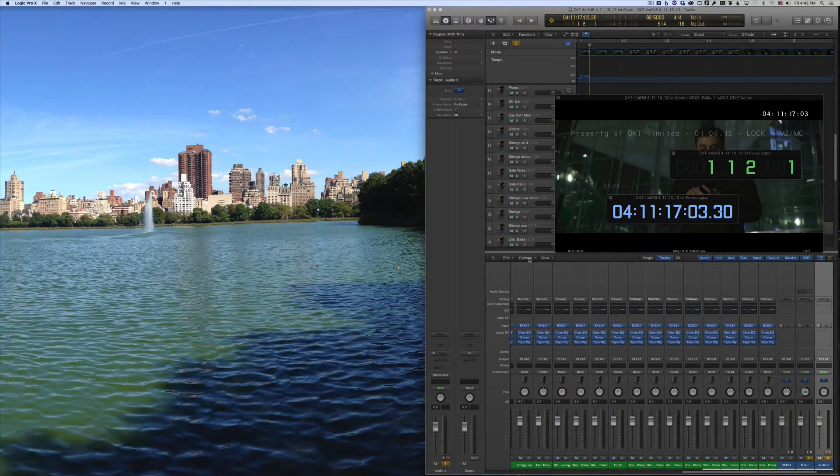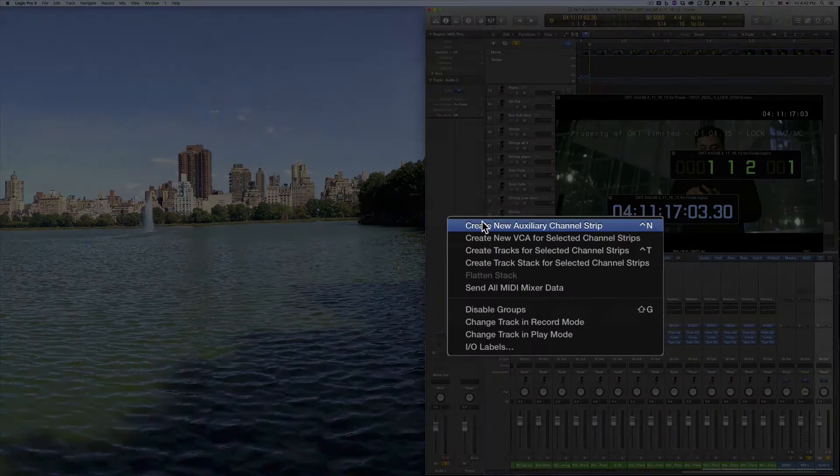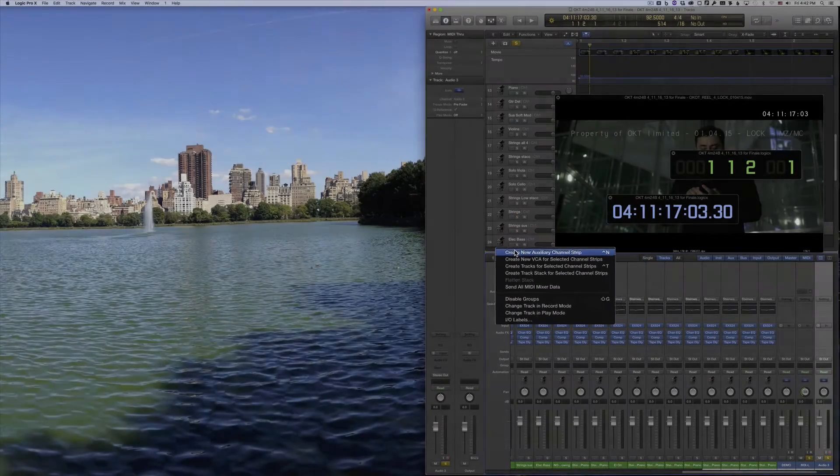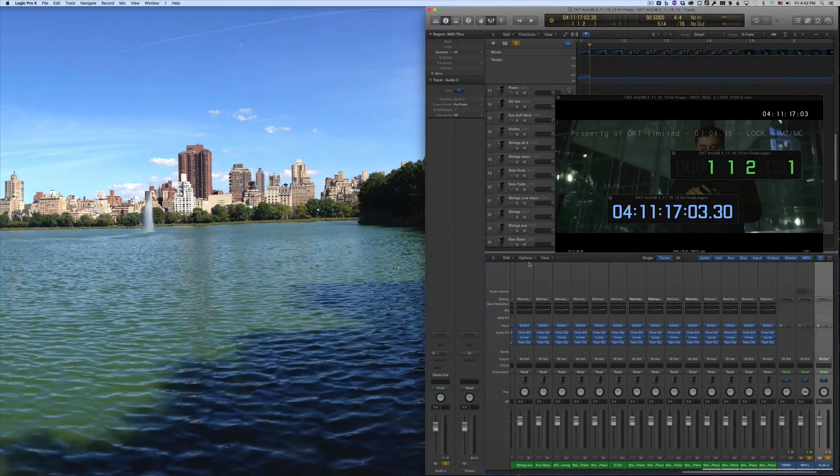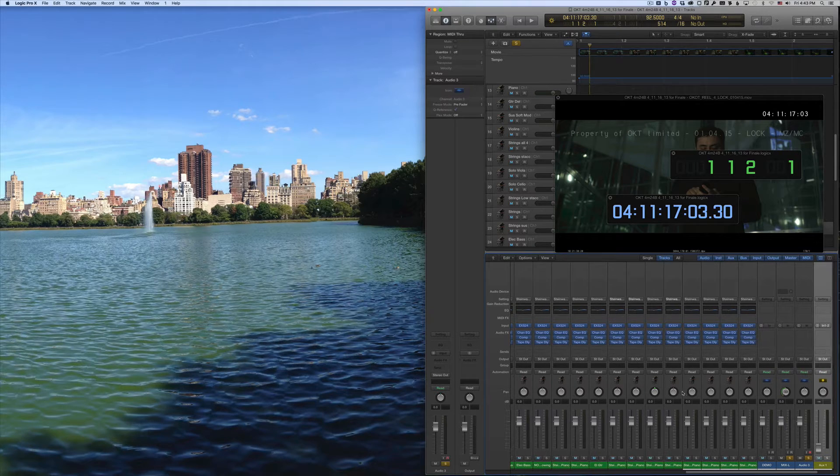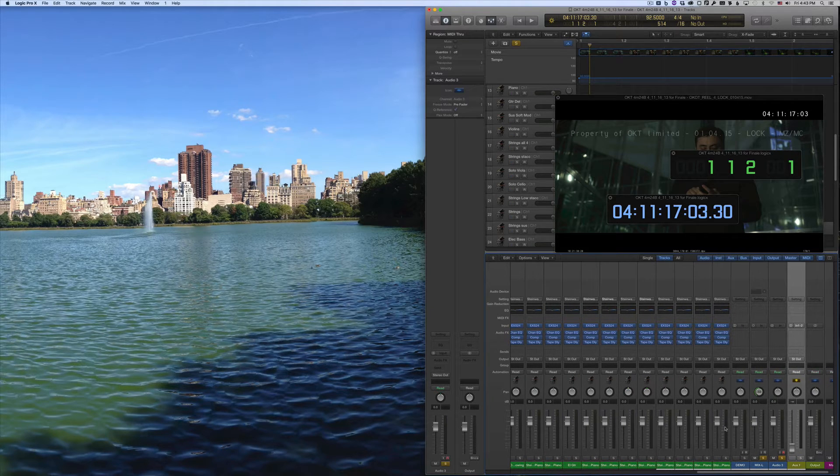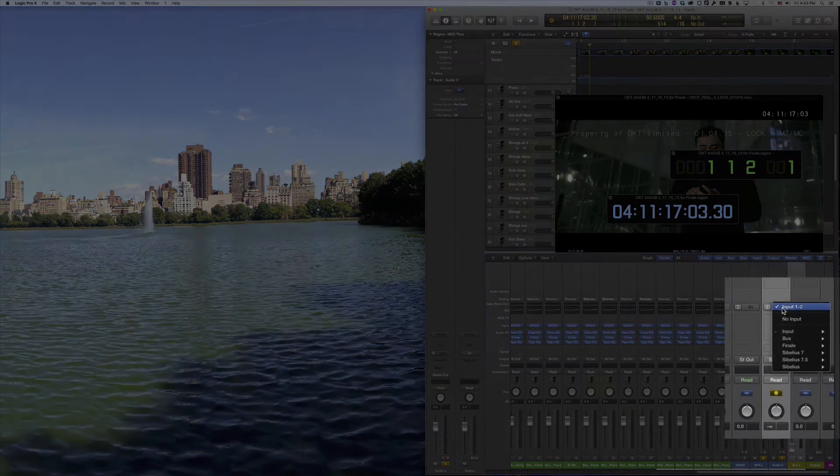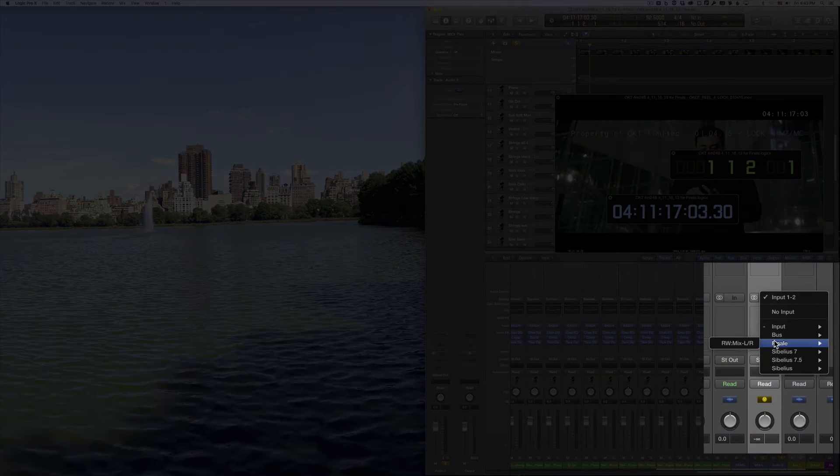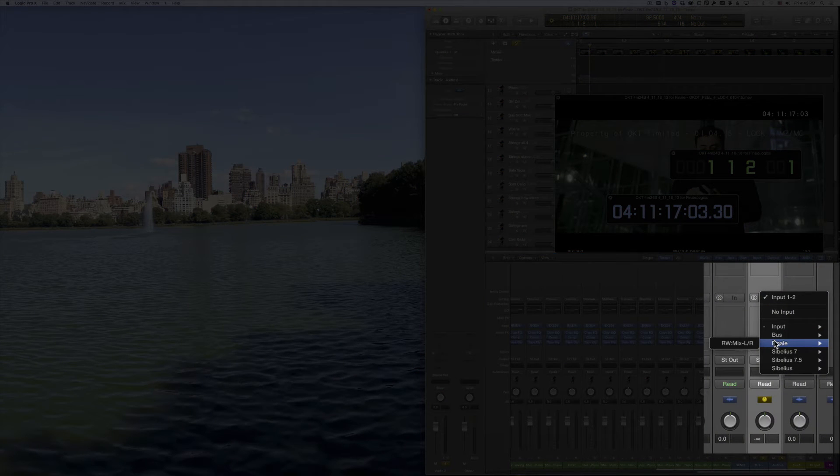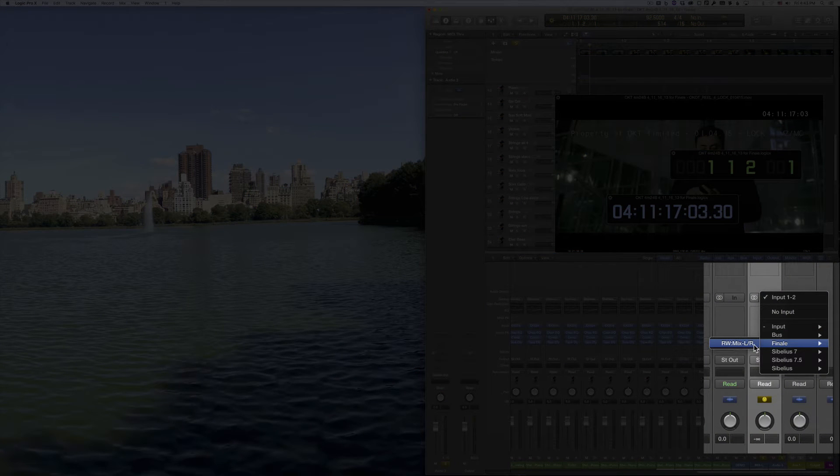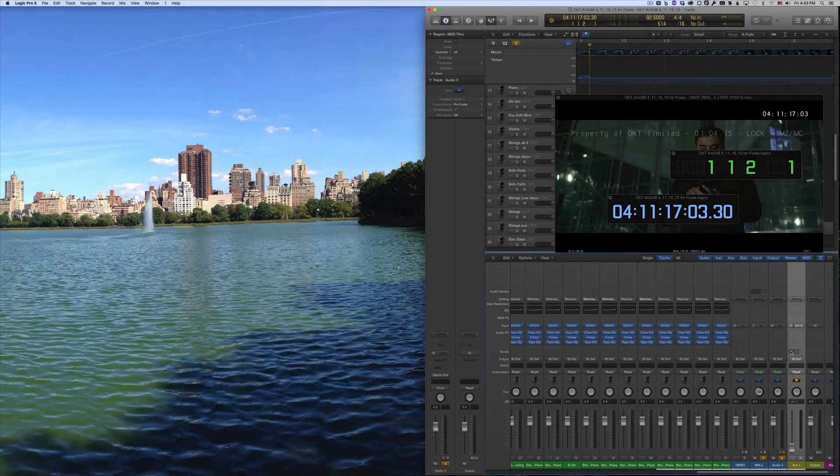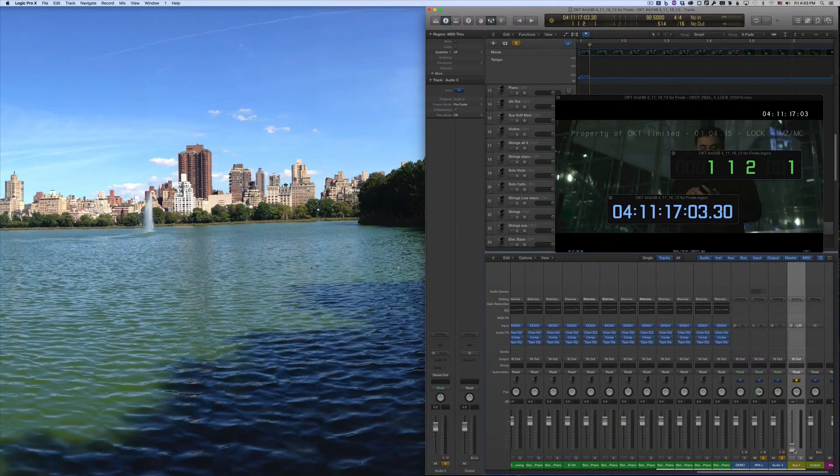In the Mixer, in the Options menu, select Create New Auxiliary Channel Strip. In the New Channel Strip that you've just created, go to the Input pop-up menu and choose Finale RW Mix LR and be sure to raise the fader to the correct level.